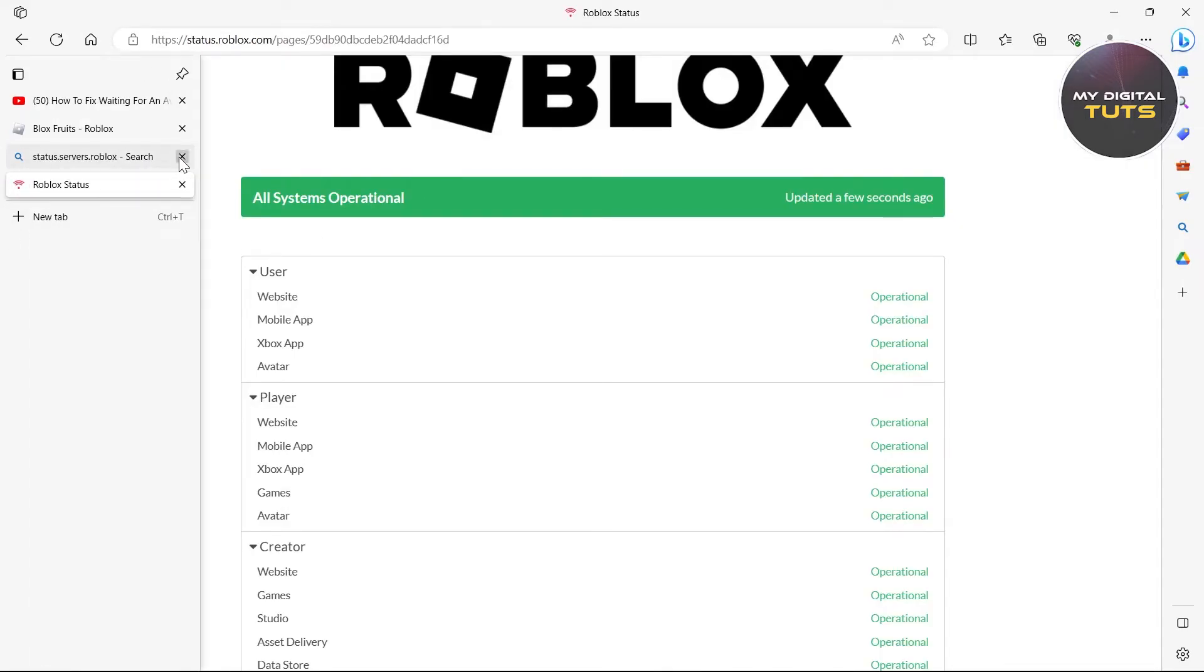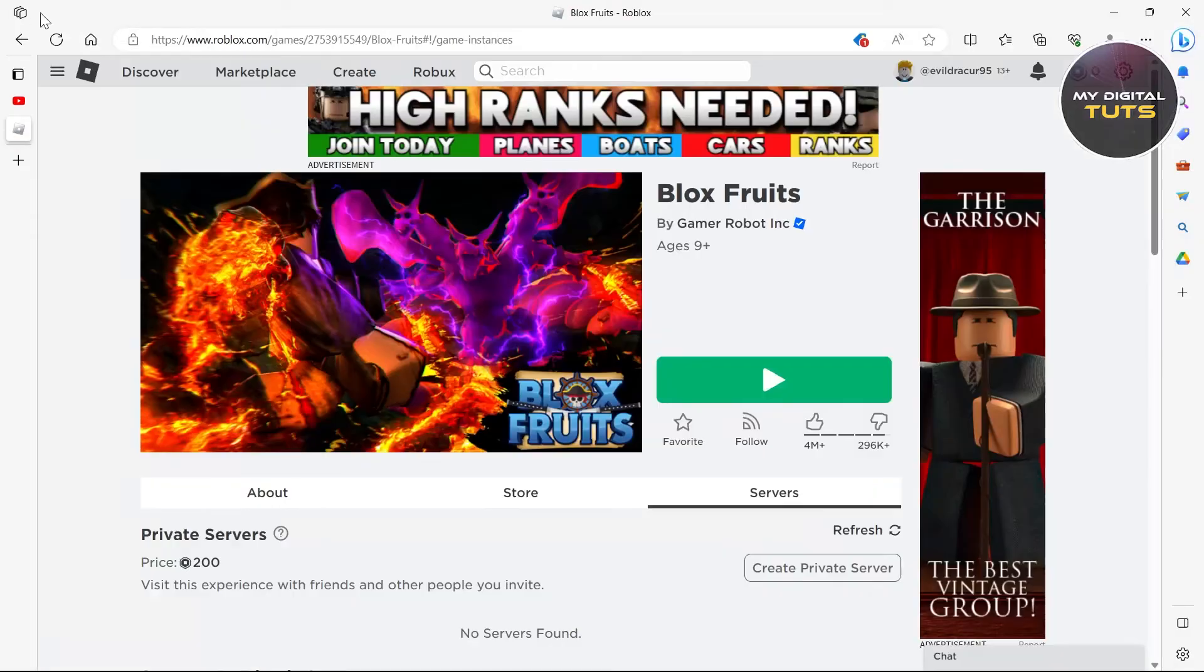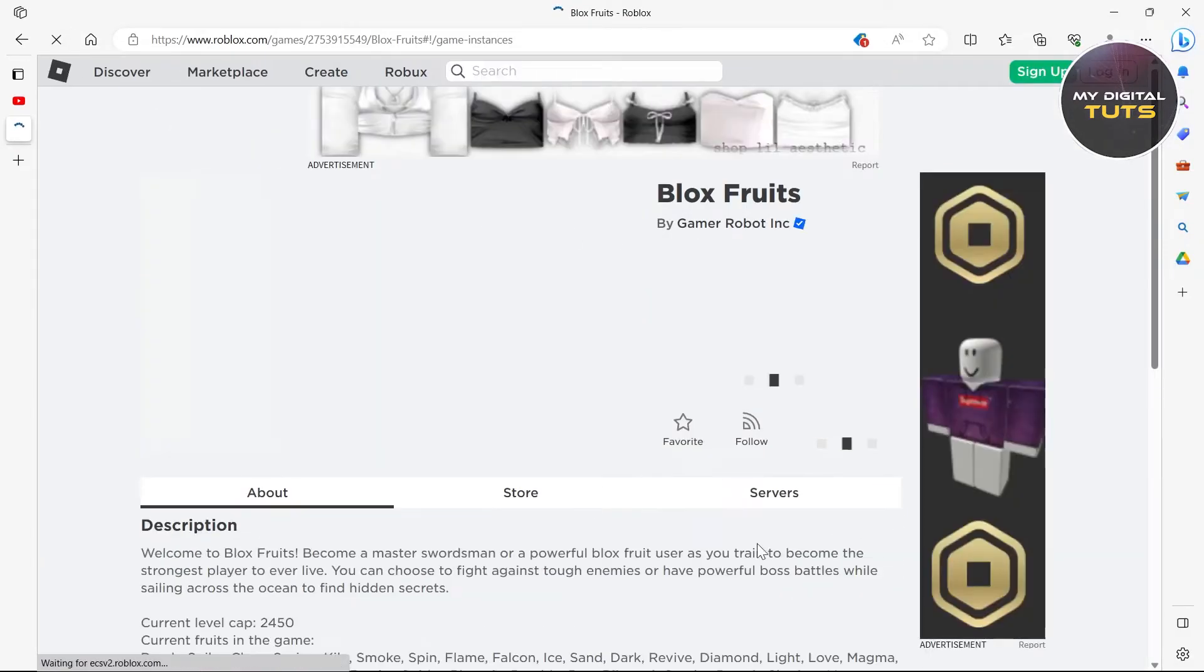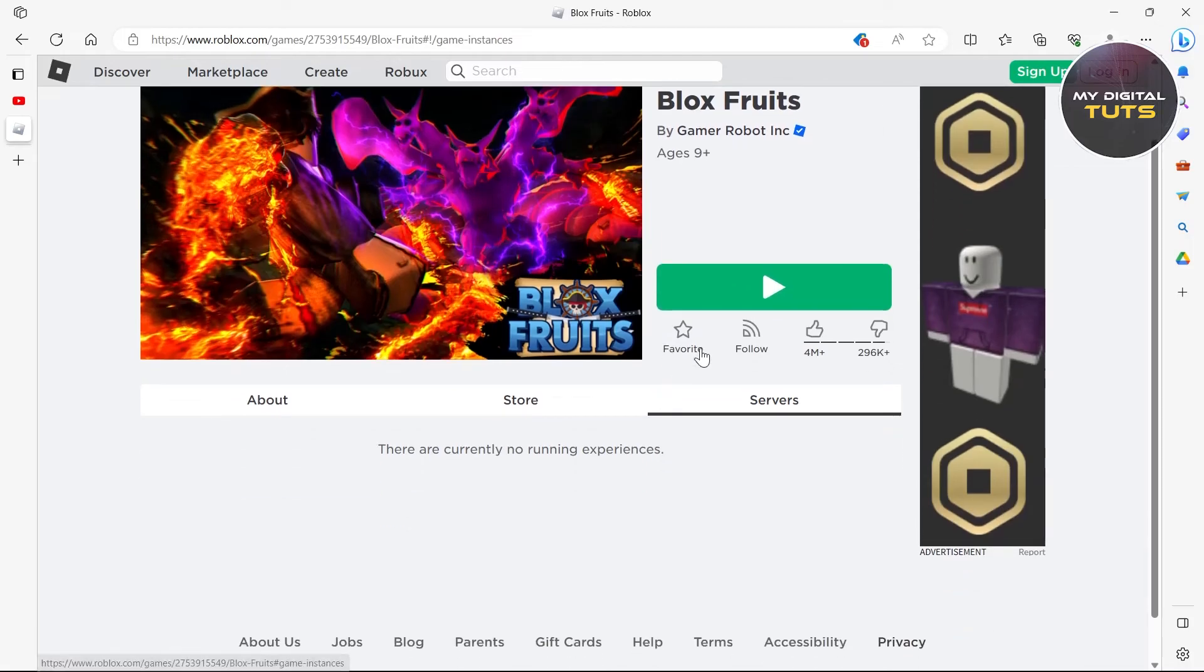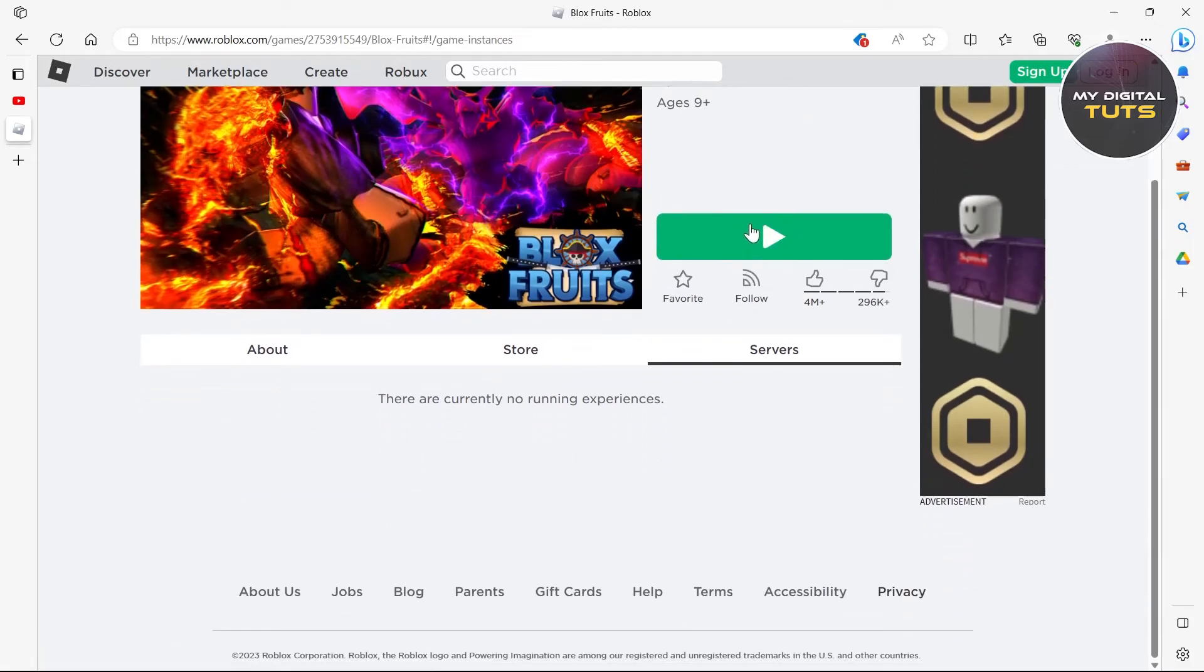Then go back to Roblox homepage. Reload your home page and then play the game, and you will not face those issues that you were facing.